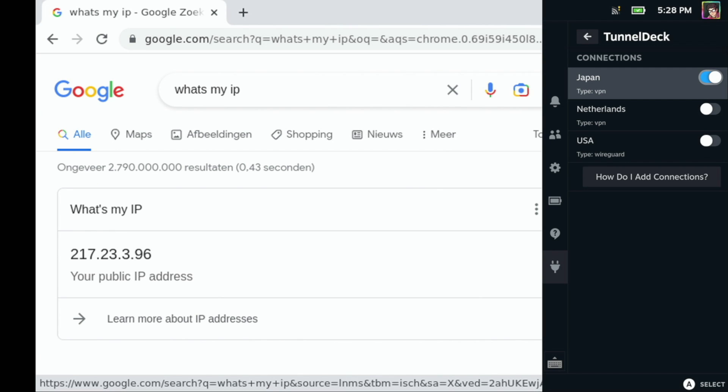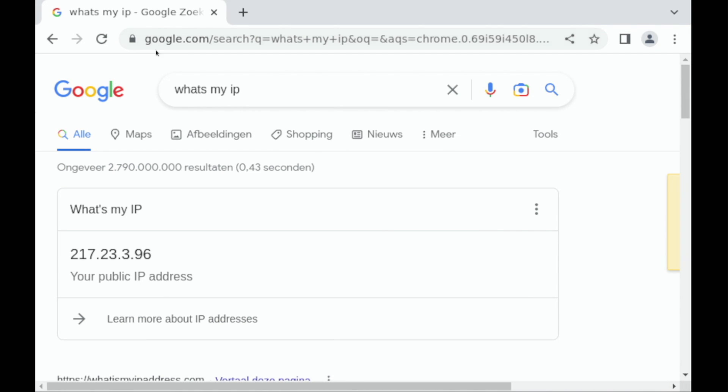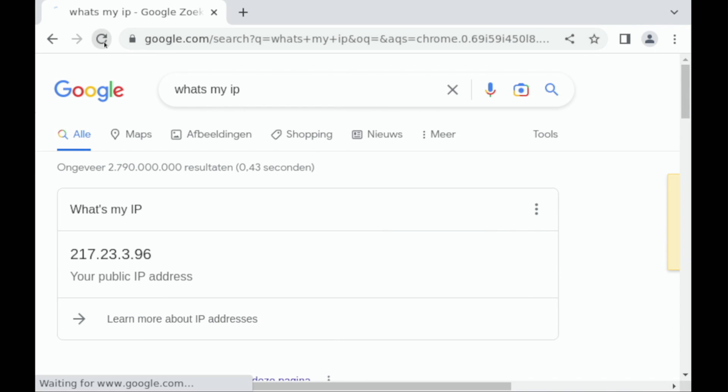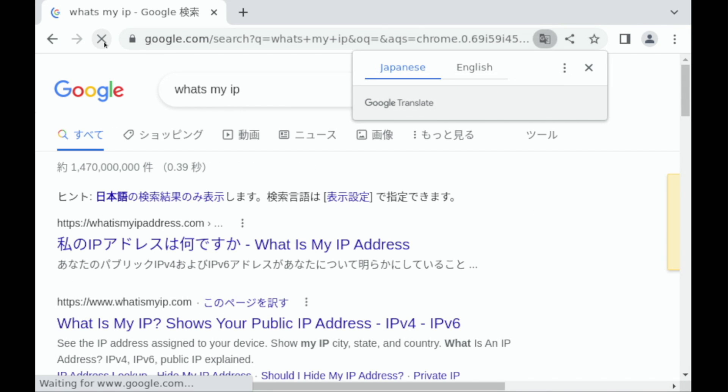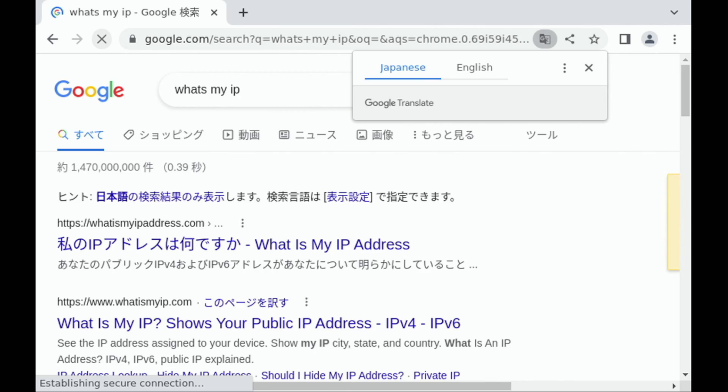We give it a little moment just to connect and then we'll refresh and you'll see that now my Google Chrome is in Japanese.